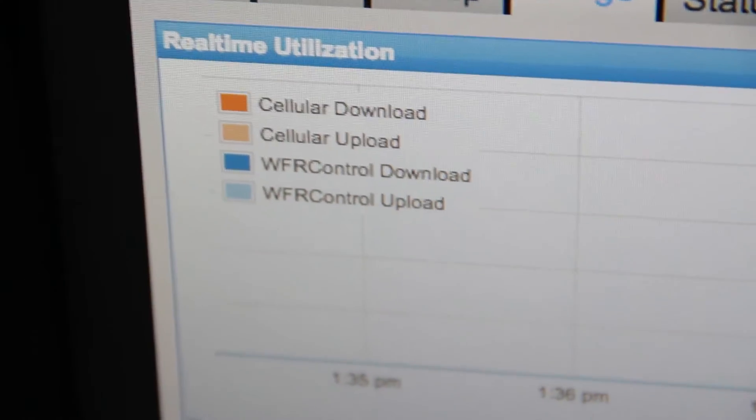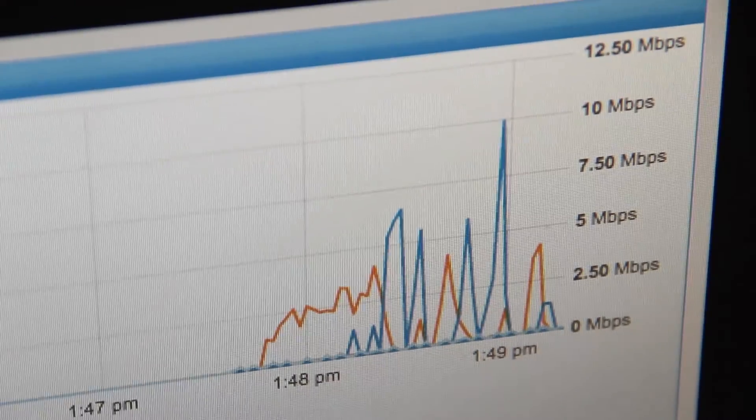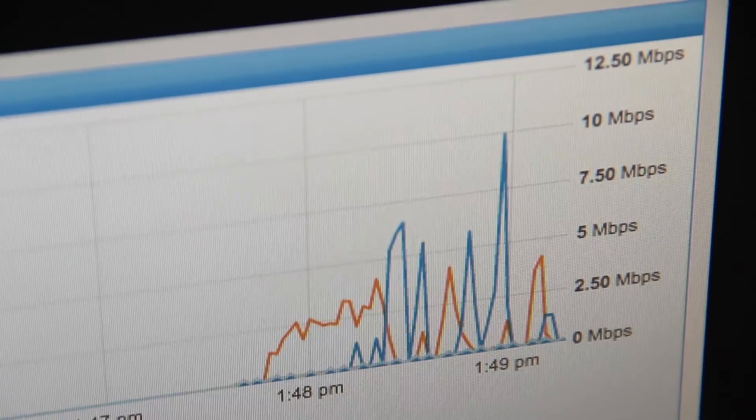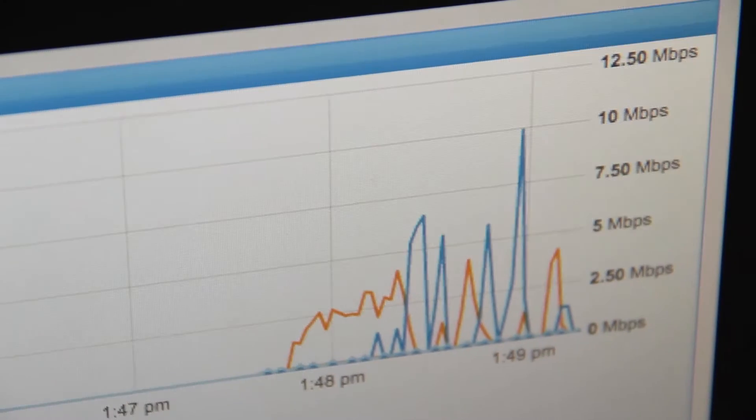There is a real-time bandwidth usage graph. This shows you the past 15 minutes of use, and the speeds at which each internet connection was used at.